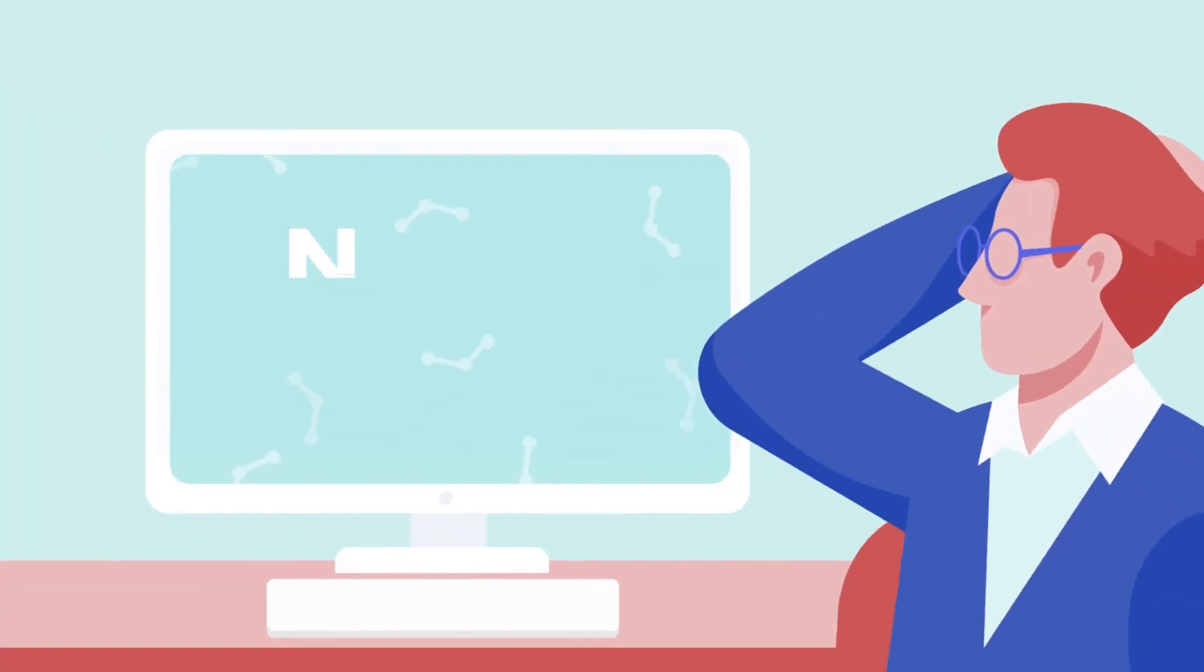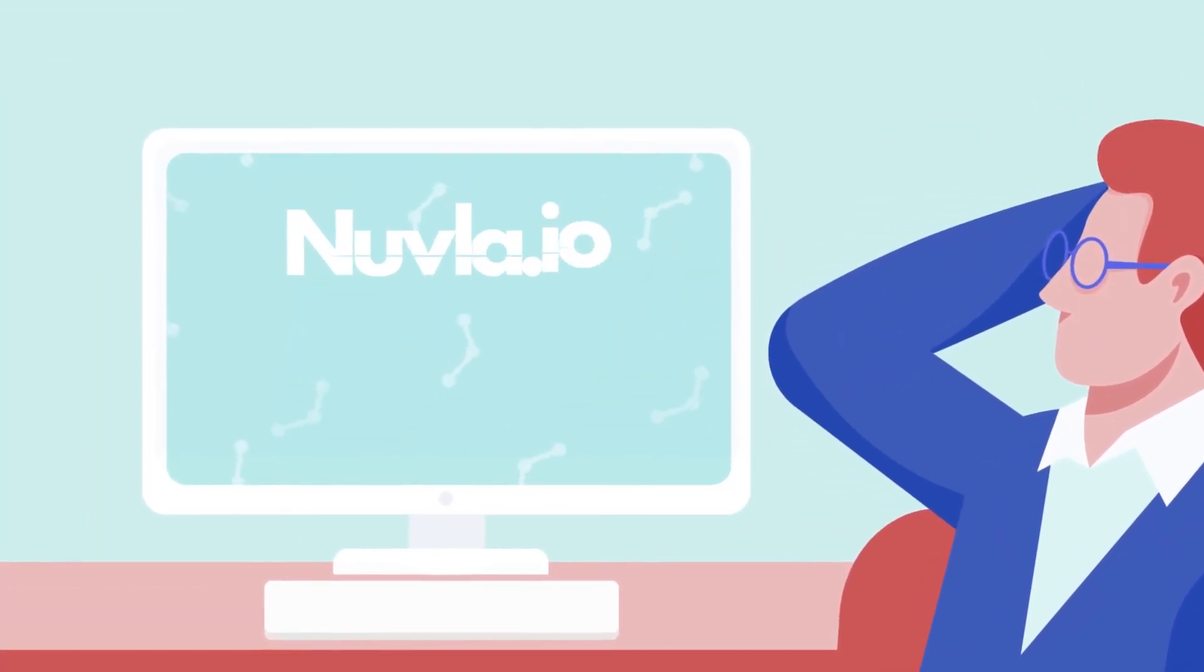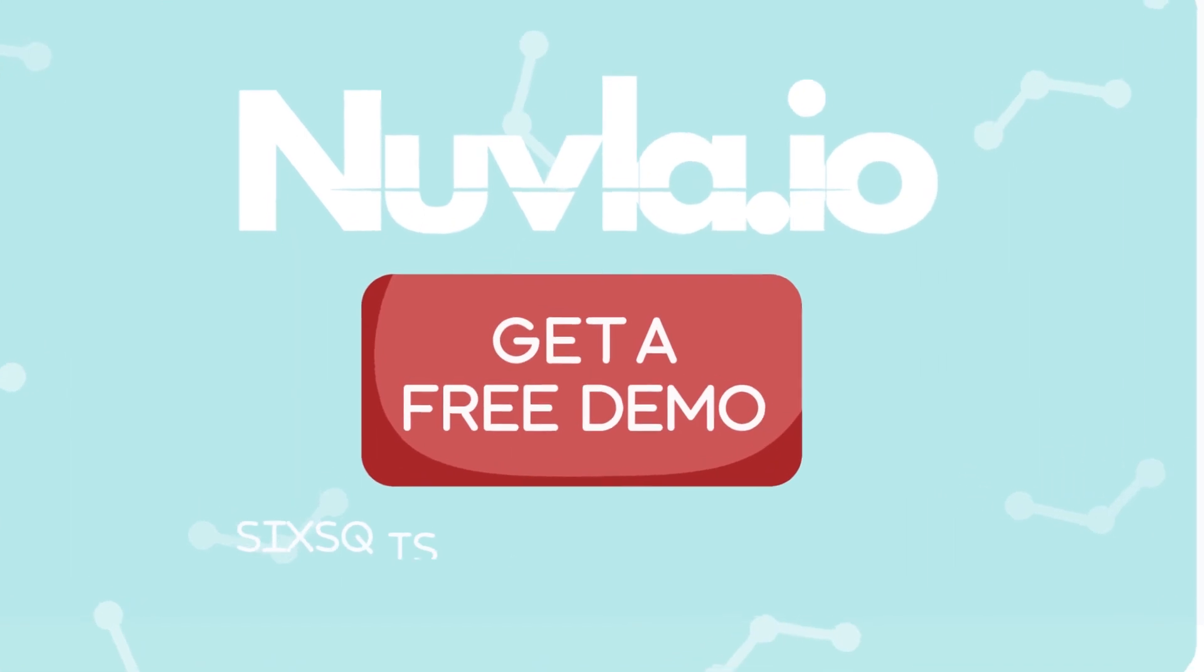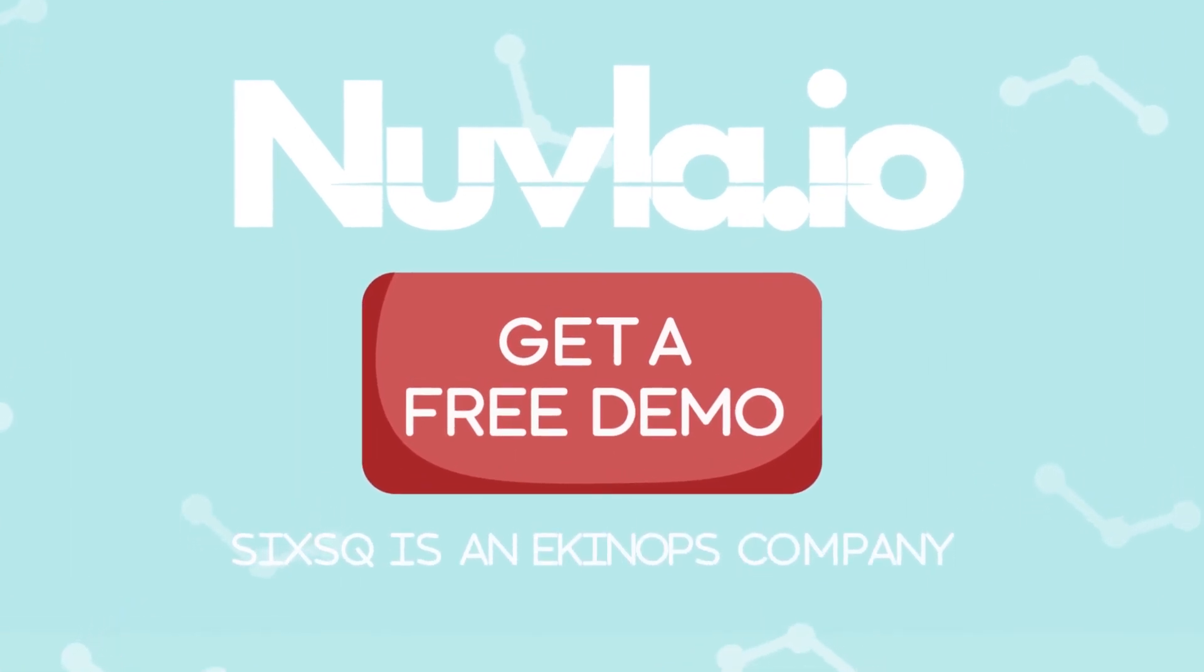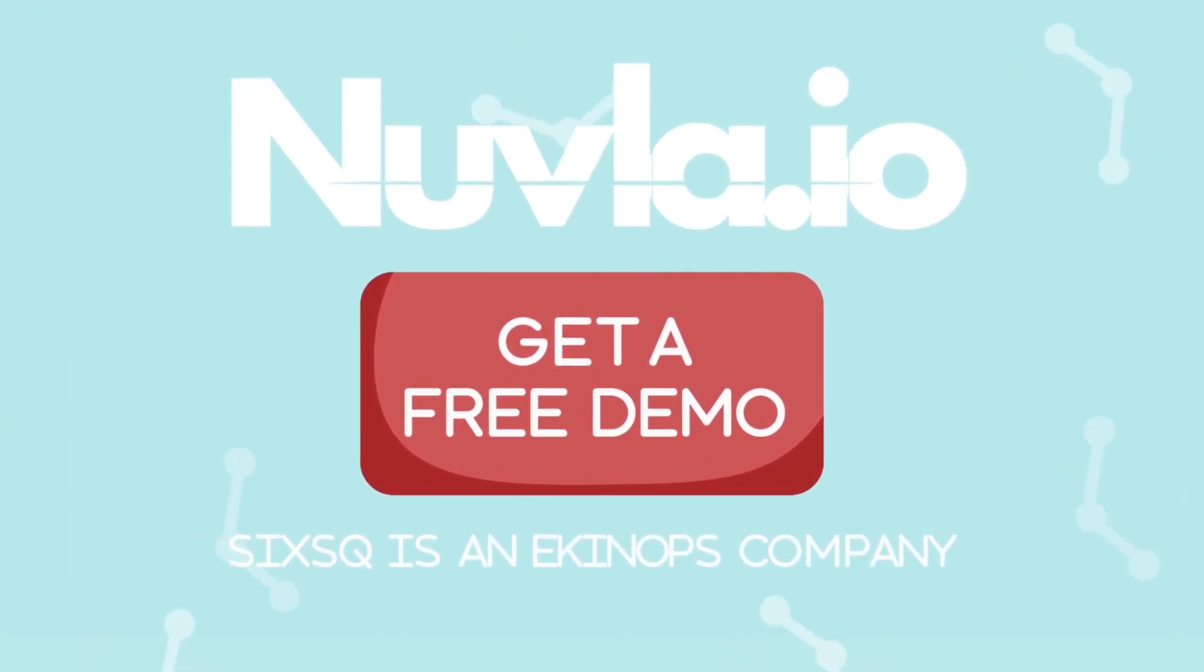Like Phil, head over to nuvla.io and get started on your journey to the edge with a free demo.